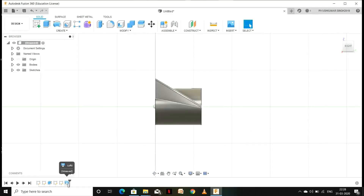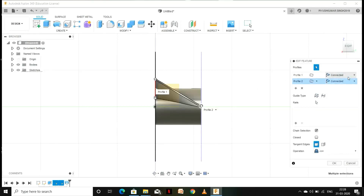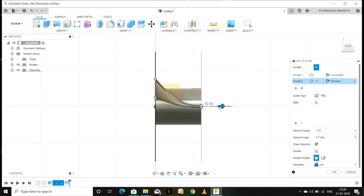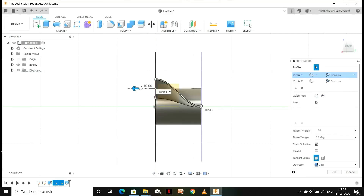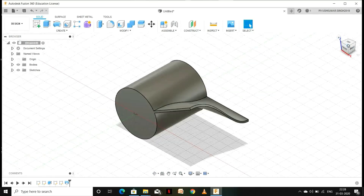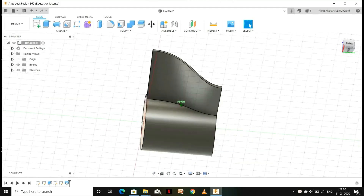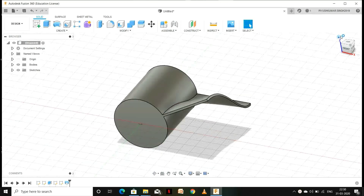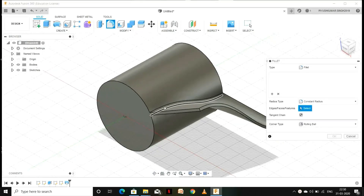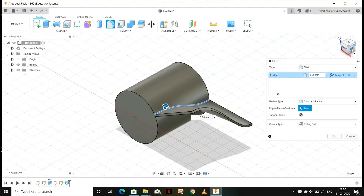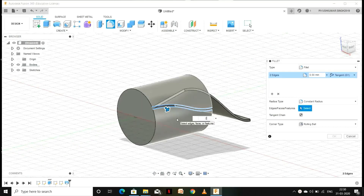Now go to the Loft feature and select Edit Feature. In the connected option go to Direction — you can pull the arrow either forward or backward to adjust the blade twist. Press OK. Now we are going to add a fillet to the edges, so go to Fillet, select those two edges, give it a fillet of 2 mm, and press OK. Here we have our first fan blade.